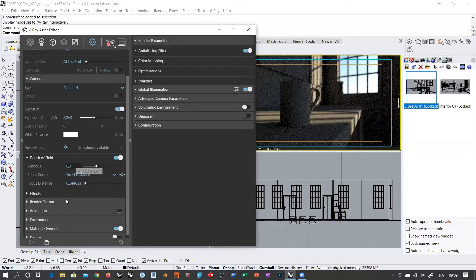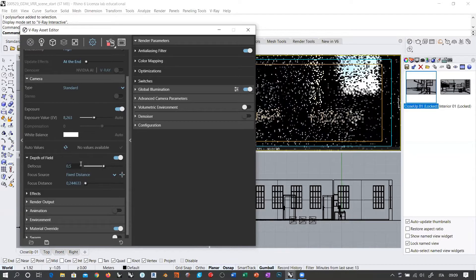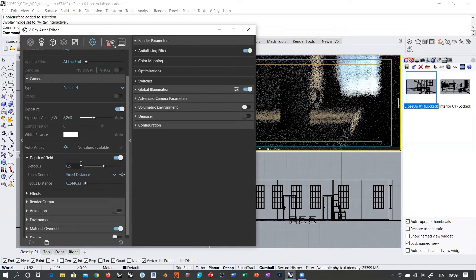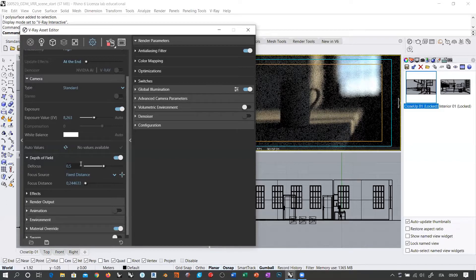If you want more focus in your image, you simply switch this to a higher value and you see that it immediately reacts to your settings. Depth of field and focus are absolutely necessary if you are producing product rendering or interior scene rendering — there is always a need for a depth of field effect. Always. You cannot avoid it. It's very easy to set up.